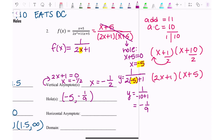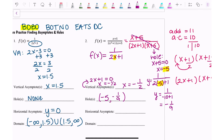The horizontal asymptote comes from BOBO BOTNO EATS DC: bigger on the bottom gives zero, bigger on top gives no horizontal asymptote, and EATS DC — exponents are the same, divide coefficients. This time I'm still bigger on the bottom because there's a squared term on the bottom and degree one on the top, so my horizontal asymptote is zero.